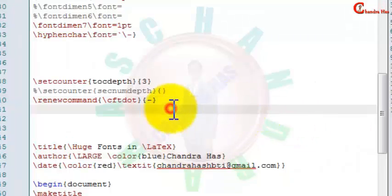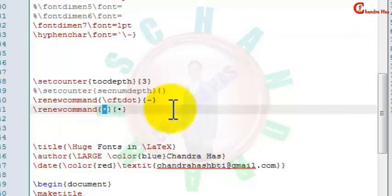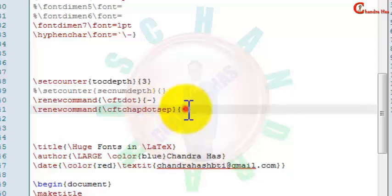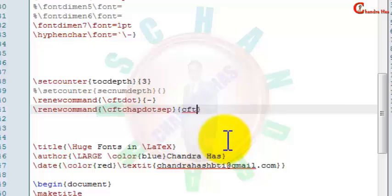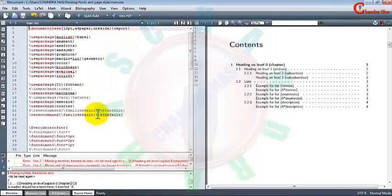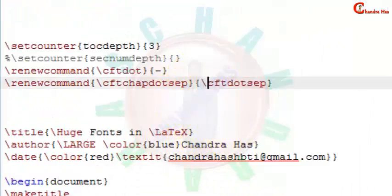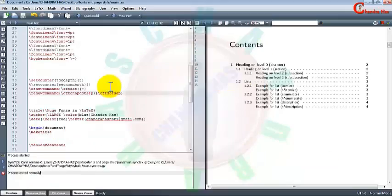If you want to put dot symbols for your chapters, you can do it by using renewcommand. In the first curly bracket write cftchapdotsep for chapter dot separation, and in the second curly bracket write cftdotsep. If it's not coming, make sure to use a backslash here.